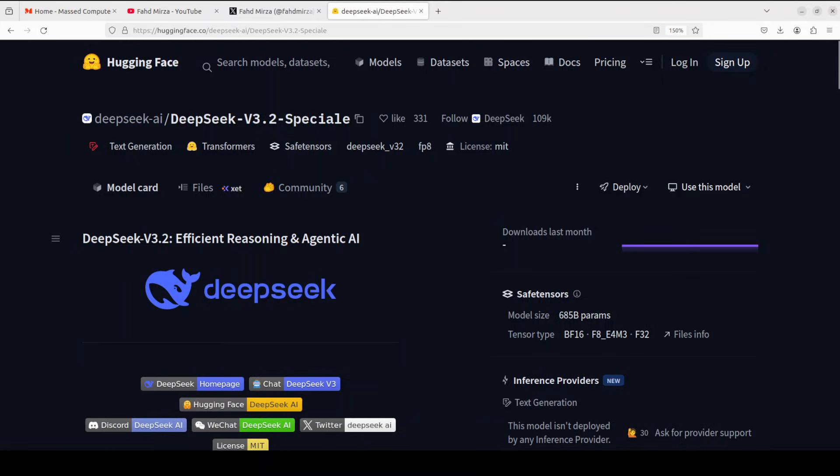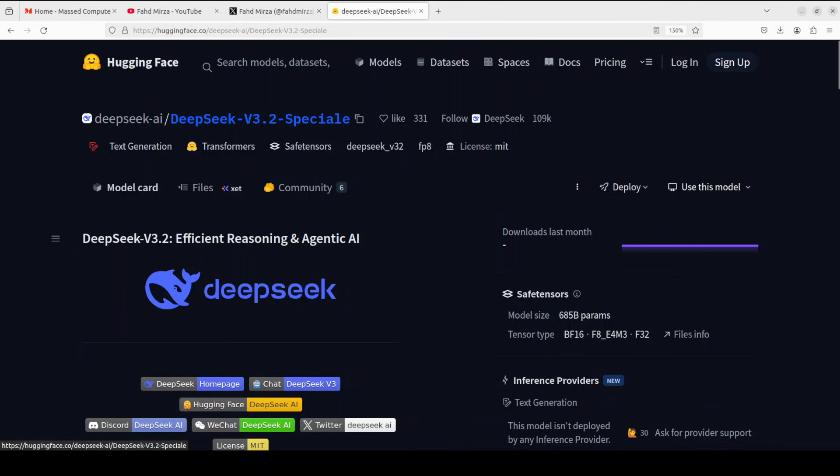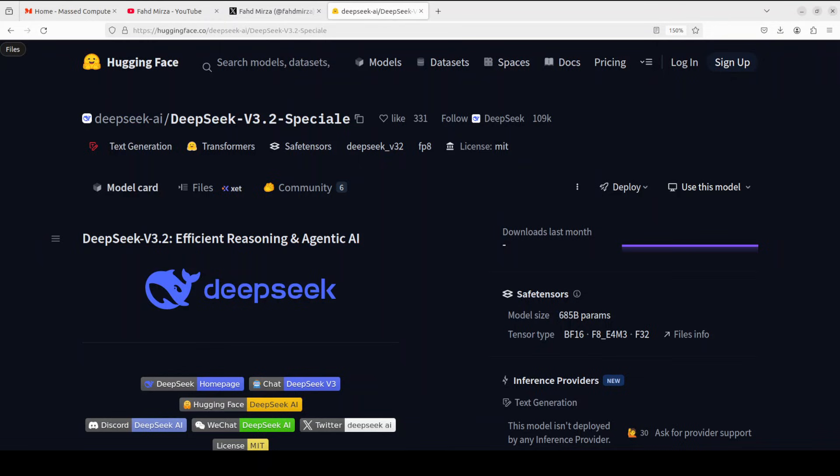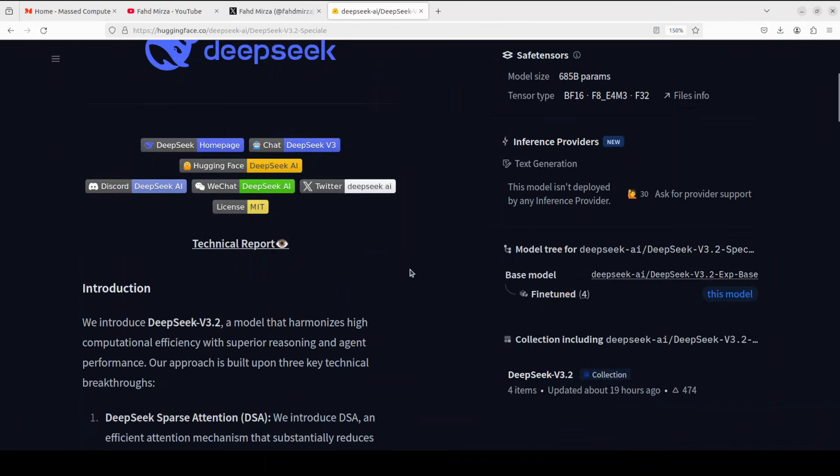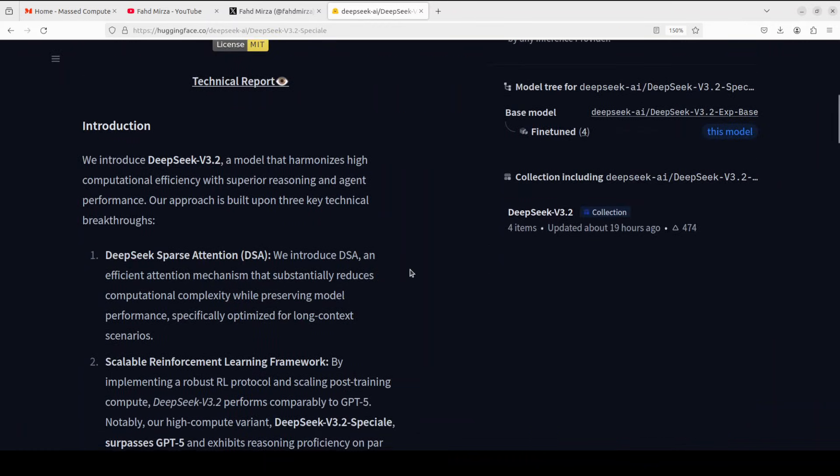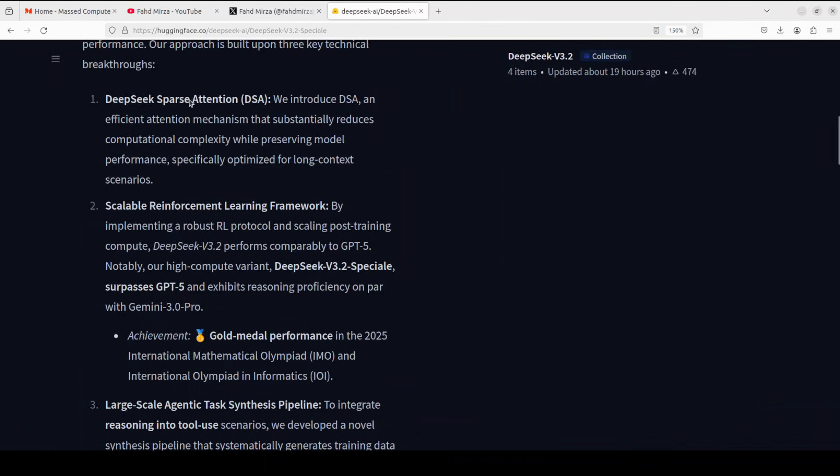Because I think if any other lab would have released it, they would have called it V4, but they're just calling it 3.2 Specials. Because if you remember, they also released a 3.2 Experimental just a couple of three weeks ago, I guess. So instead of calling it a new model, they have just called it 3.2 Specials, which is quite—yeah, I would say really good stuff, because they are not really hyping it up by themselves.